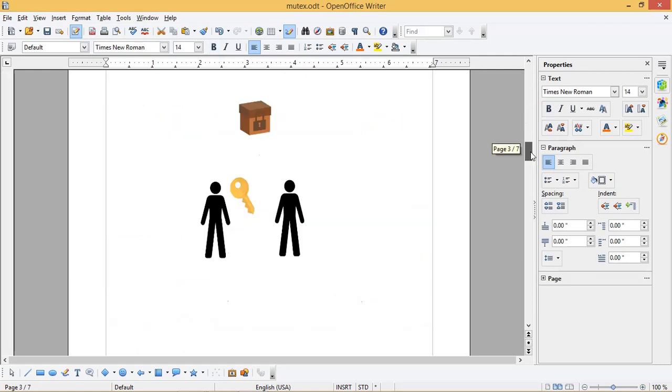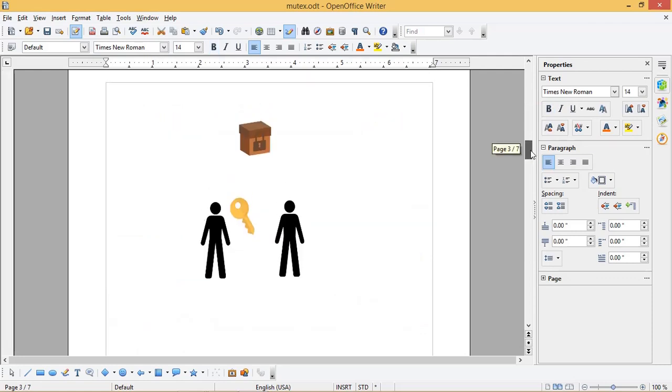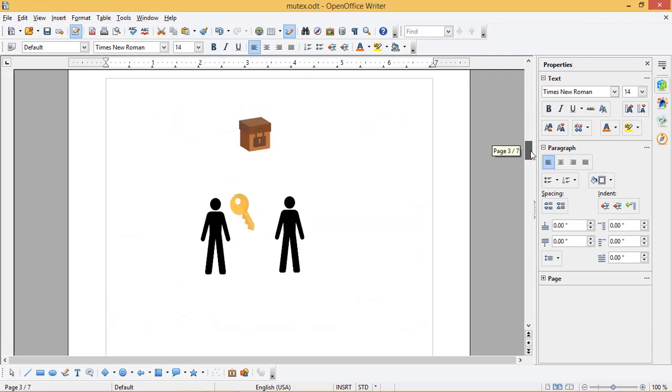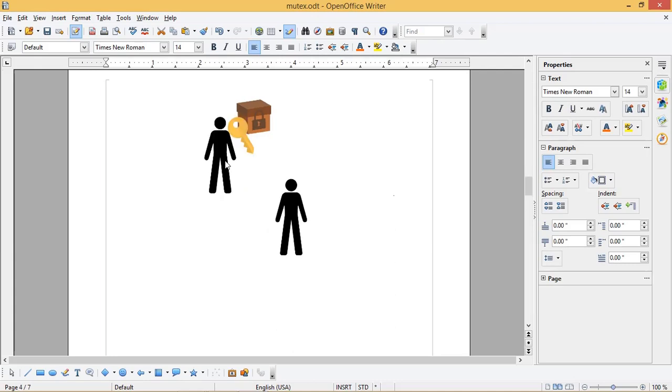Let us see some real life example to see how Mutex works. In this picture you can see a box and two men. The box is locked. Only one key is available to unlock the box. So only one person who is in possession of the key.